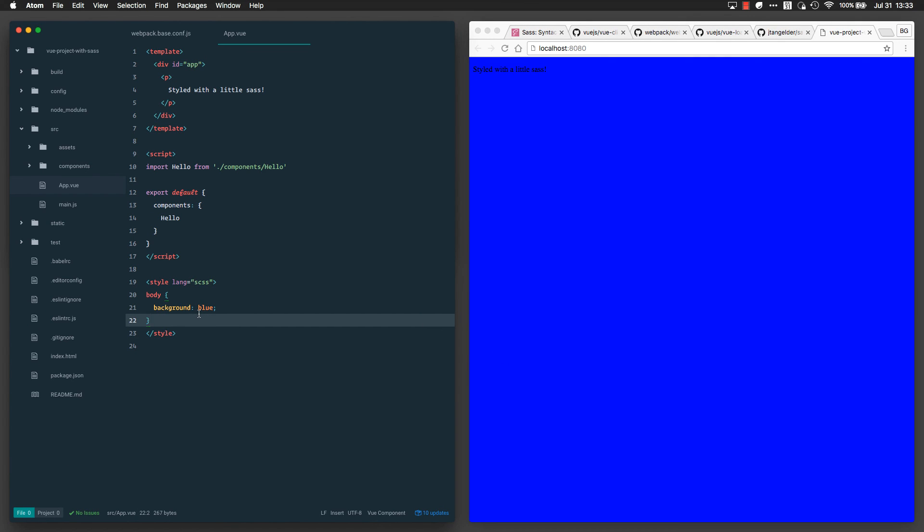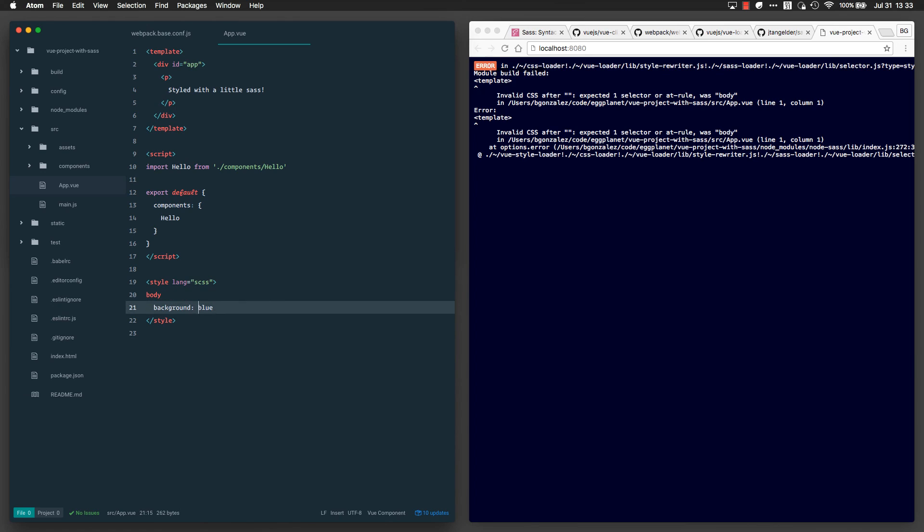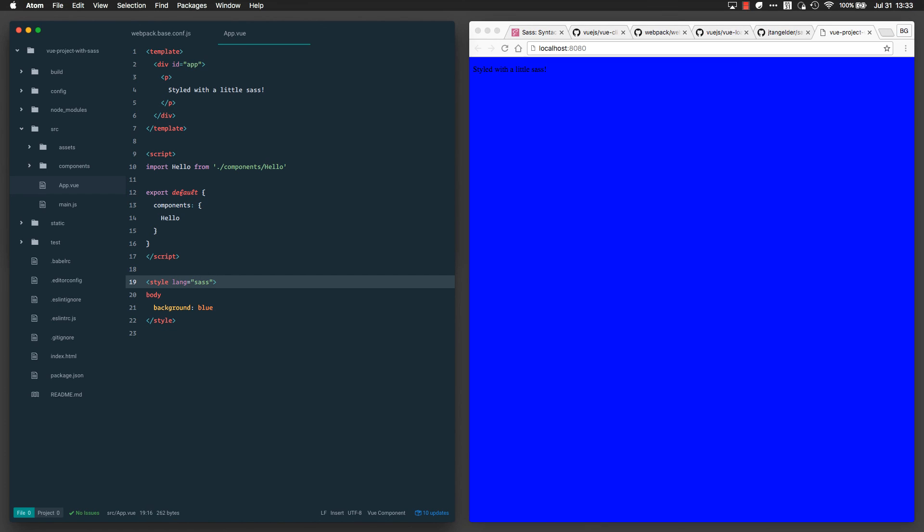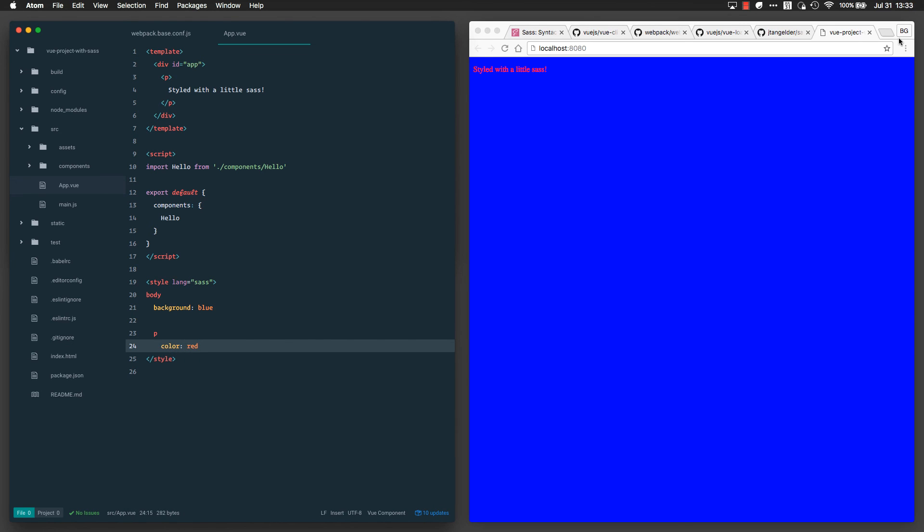So now I want to show you how to use the whitespace sensitive version of SASS. As you can see, if I just try to do it without changing the language, I will get an error. But all I need to do is change it from SCSS to SASS. And now I'm good. Voila.